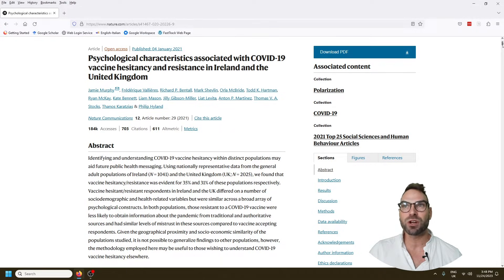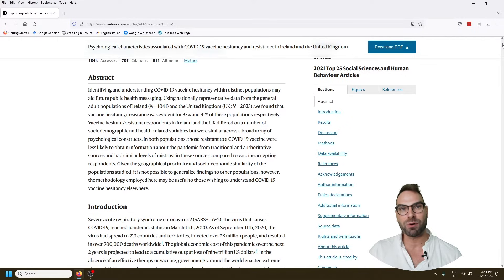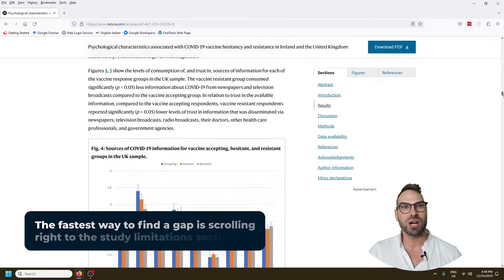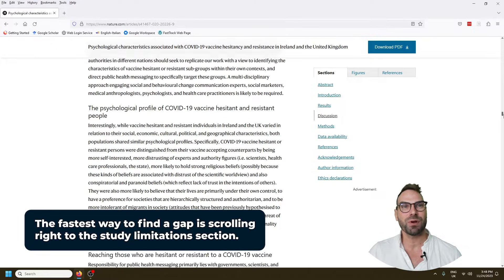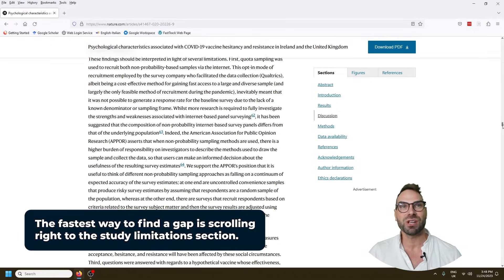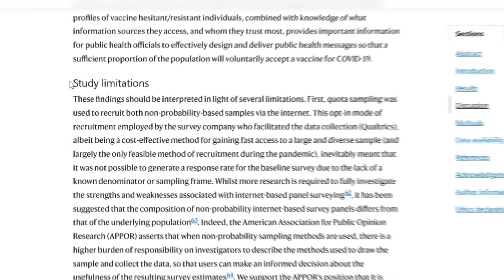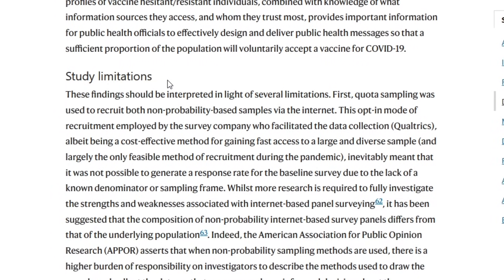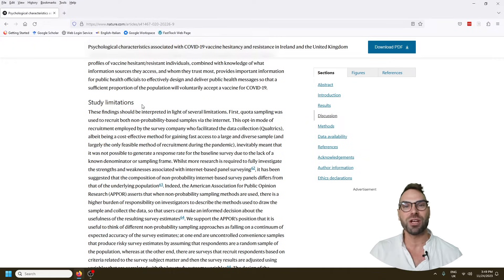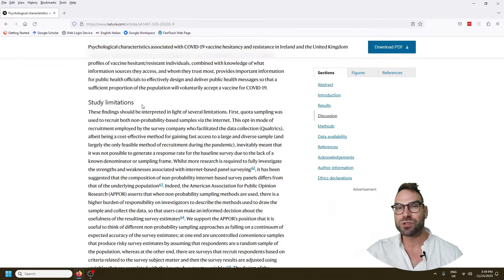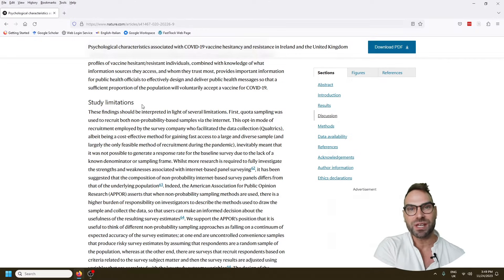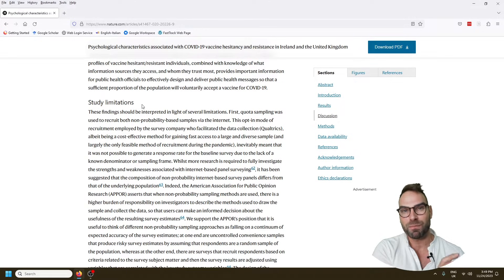We're trying to do this fast, so we're going to go straight to the end of the paper — the discussion section — where we talk about study limitations. There's often even a subheading for it. The paper is going to acknowledge its weaknesses and point to either limitations or the following section on future research, saying: we stopped short of doing this, or this was a flaw in our paper and this is a remaining gap.